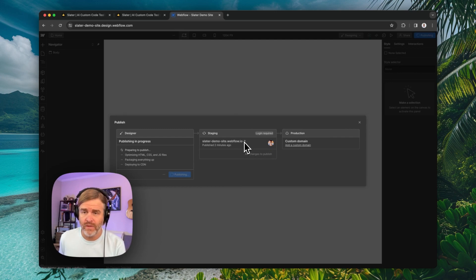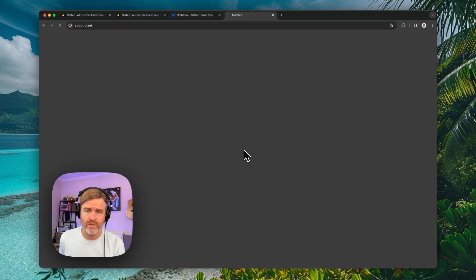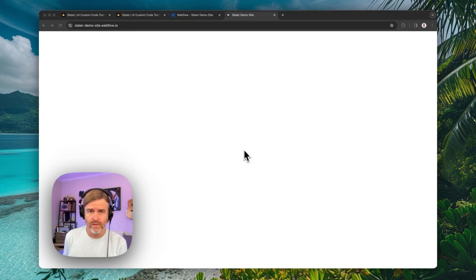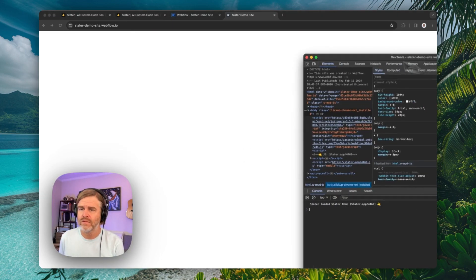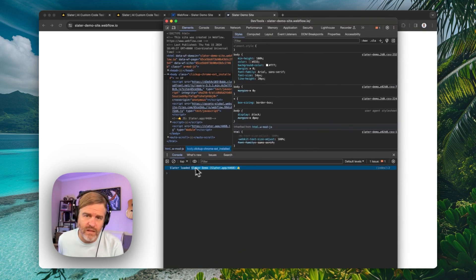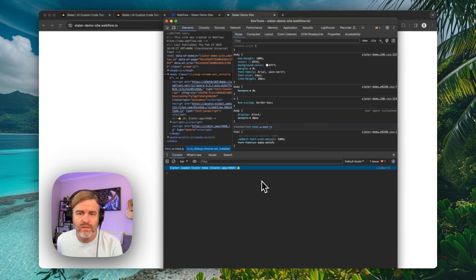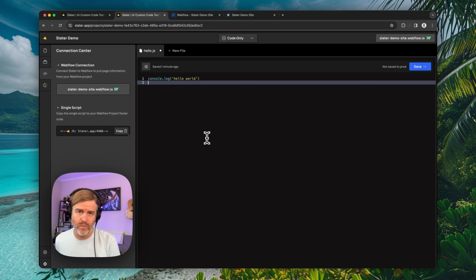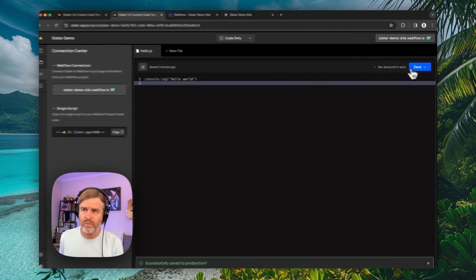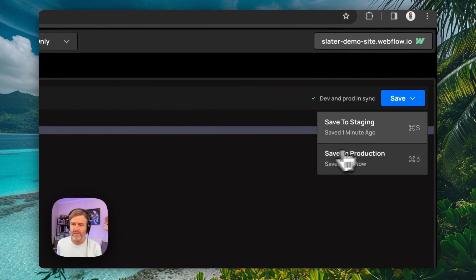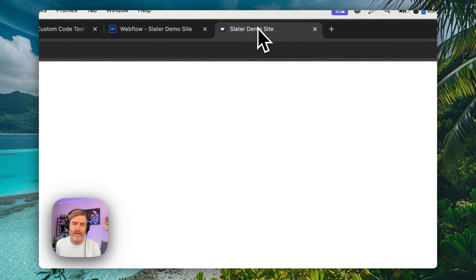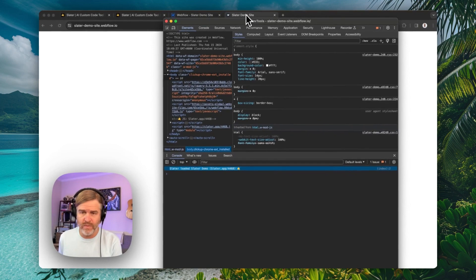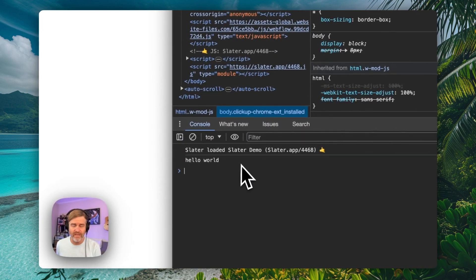And now when I open this, I should in my console see this Slater loaded Slater demo 4468. And then I'm going to go ahead and save and push this up and make sure I'm deploying this. You can deploy to both dev and production. I just deployed to both. And I'm going to once again reload my page. And there's my console log.